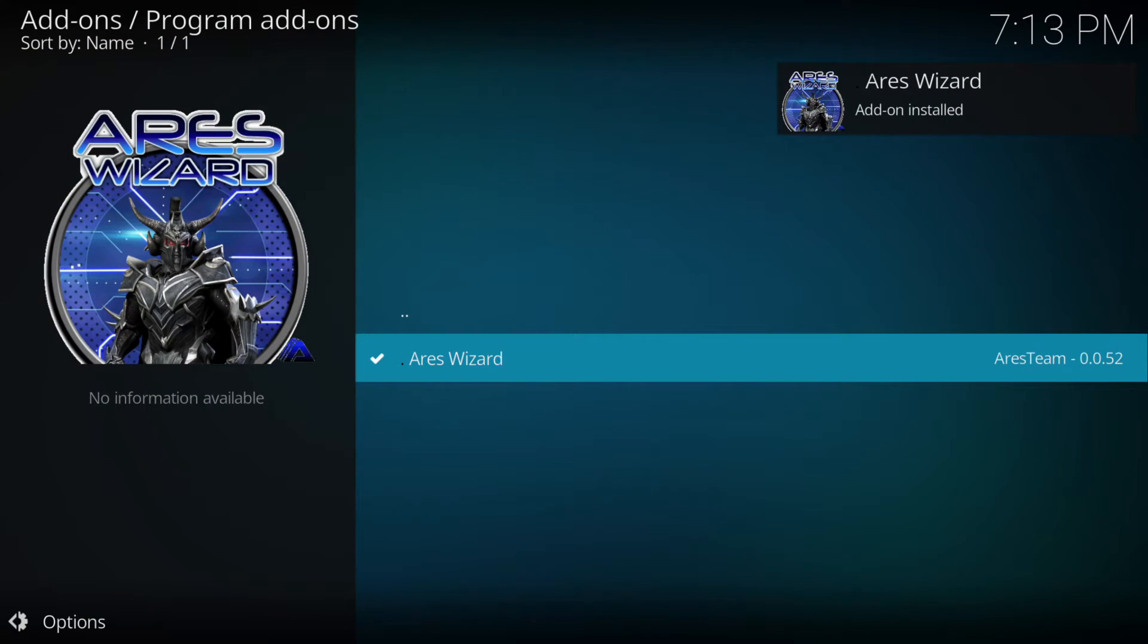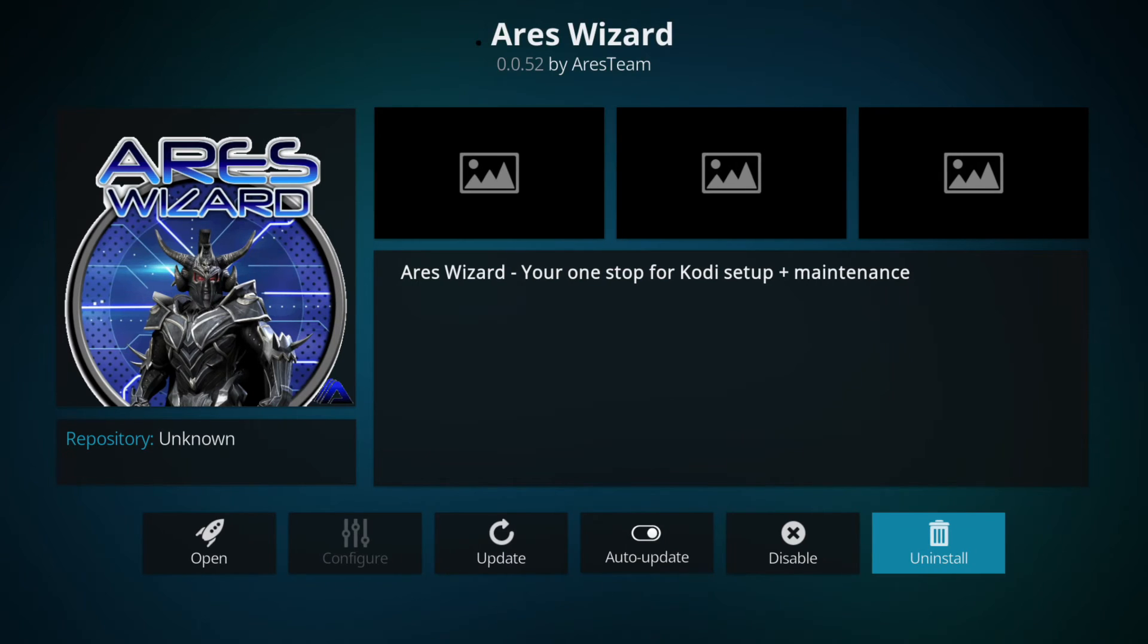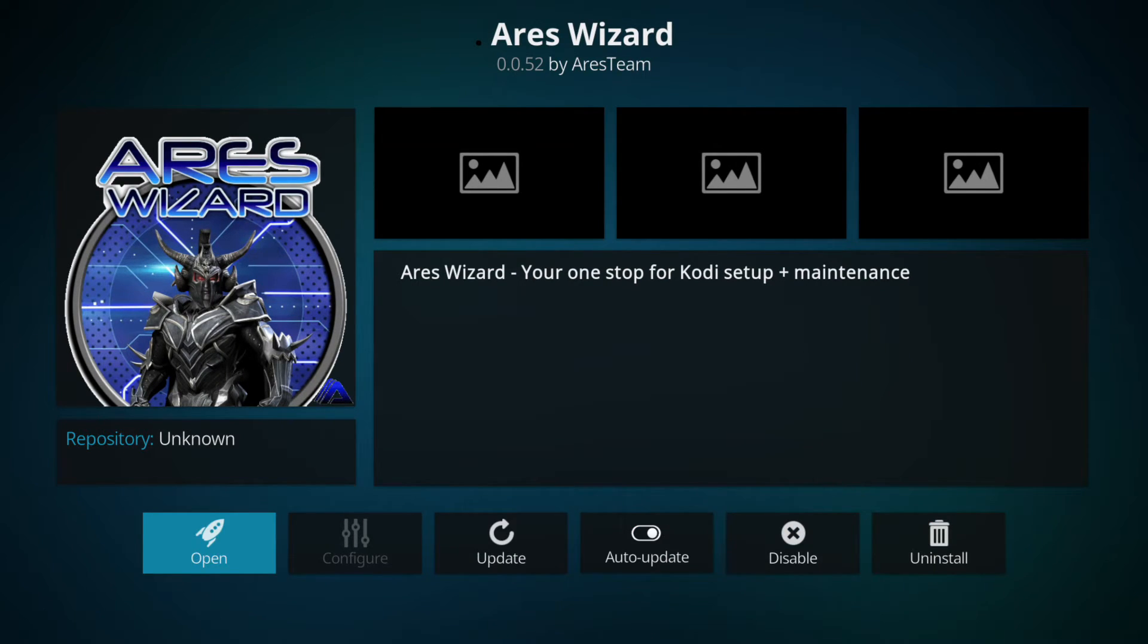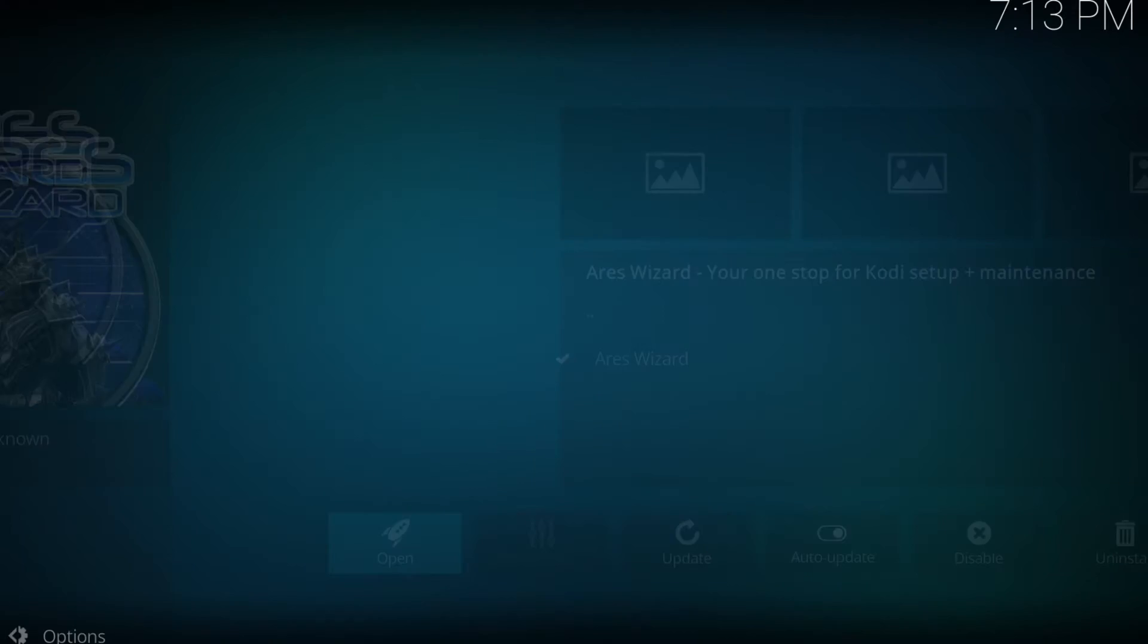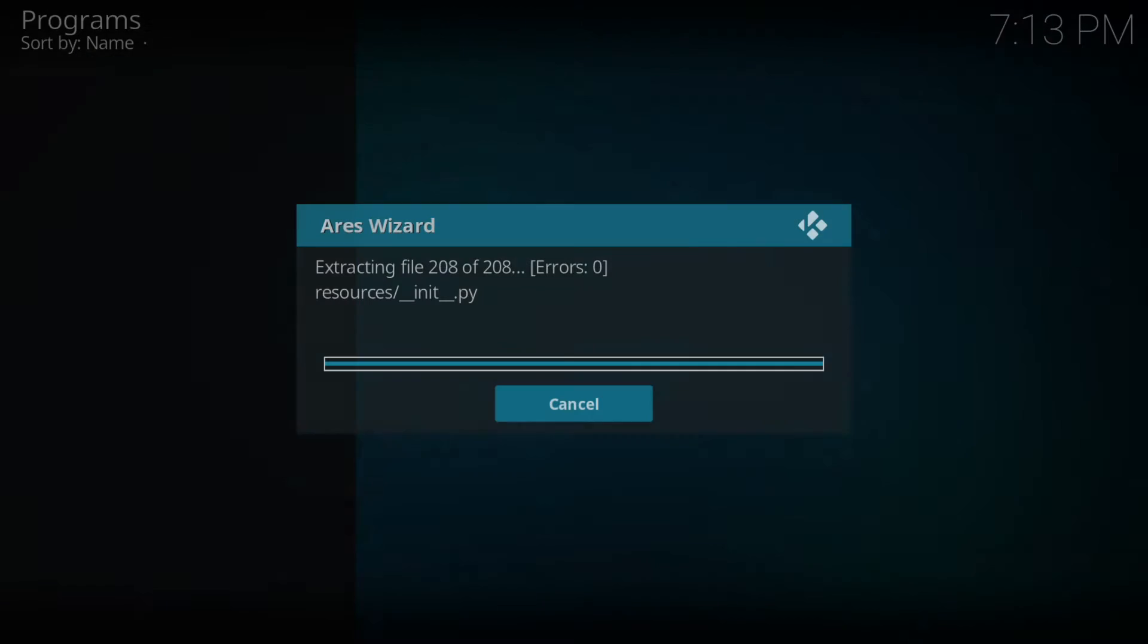Once installed you'll see it says Ares wizard installed in the top right corner and then we click on it again. This time we'll go to open on the left hand side and click or enter.